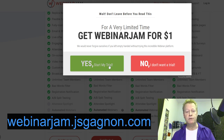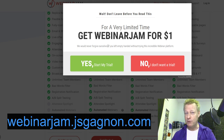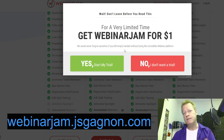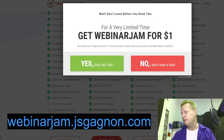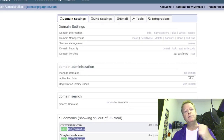So both MLSB and Webinar Jam have one-dollar trials, which is great. I just started promoting Webinar Jam as one of my affiliate programs. If you use my link I'll be able to help you if you have any questions.